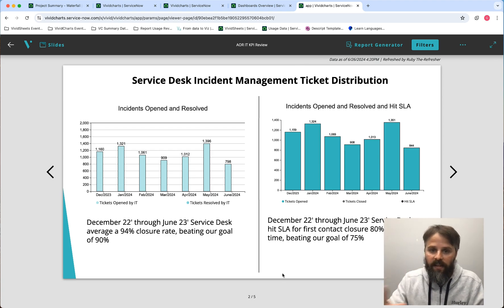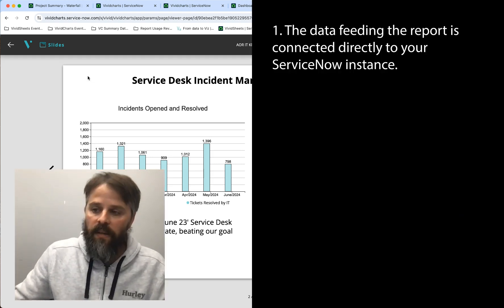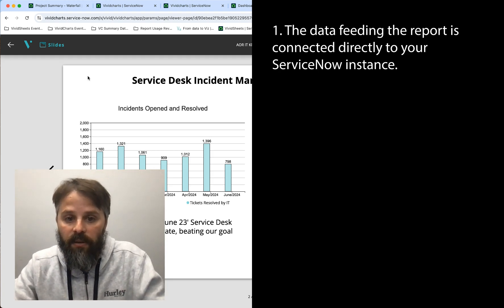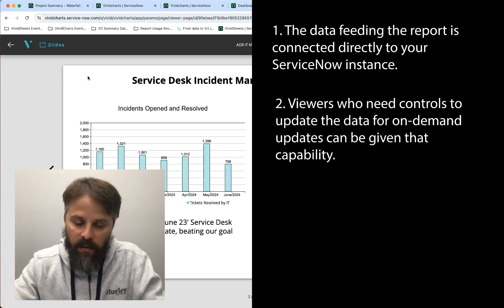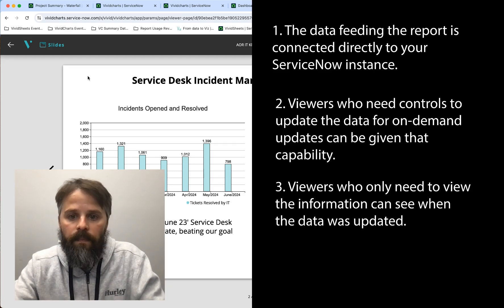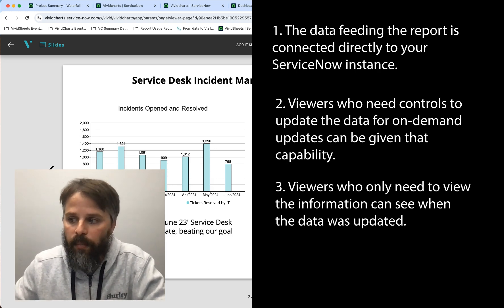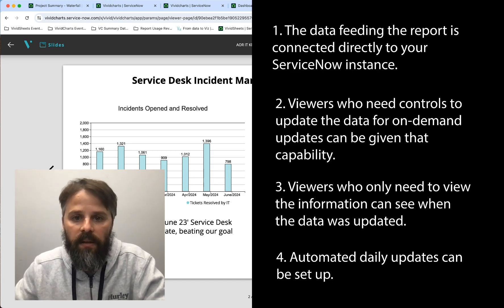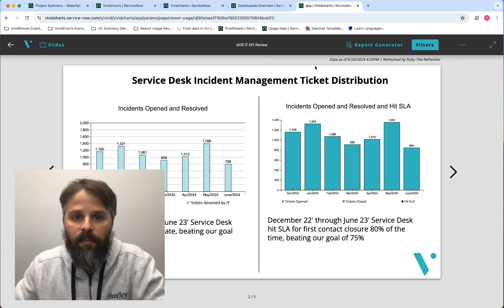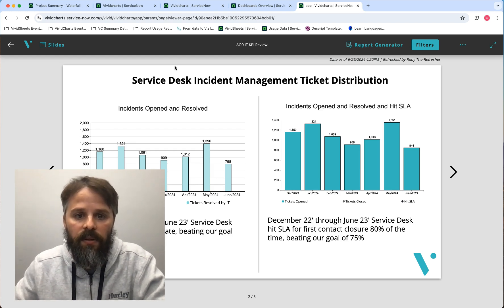Some quick takeaways for how Vivid Charts helps you: the data feeding the report is connected directly to your ServiceNow instance. Viewers who need controls to update the data on demand have those controls. Viewers who only need to view information, such as Nora, have the capability to do that. And if you need the report updated every day, you have the daily update option. I hope to share more benefits and features of the viewer part of our application and how we make it easier to share your reports in the way your audience needs.